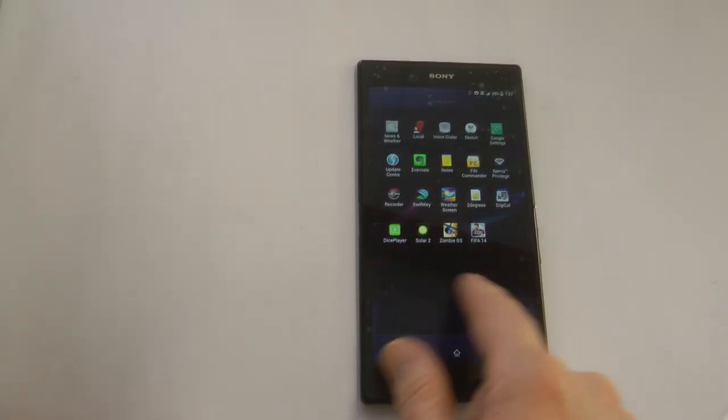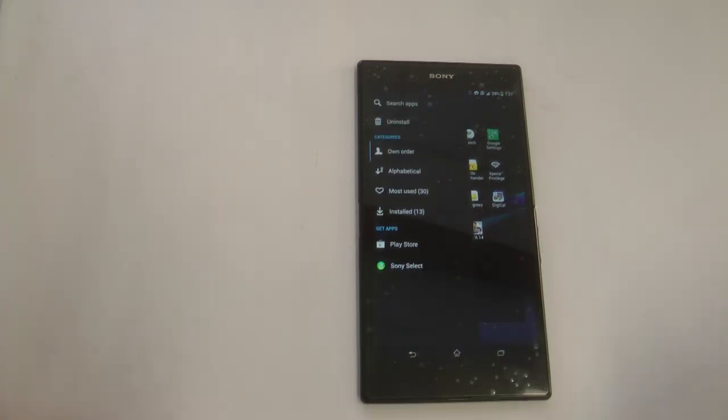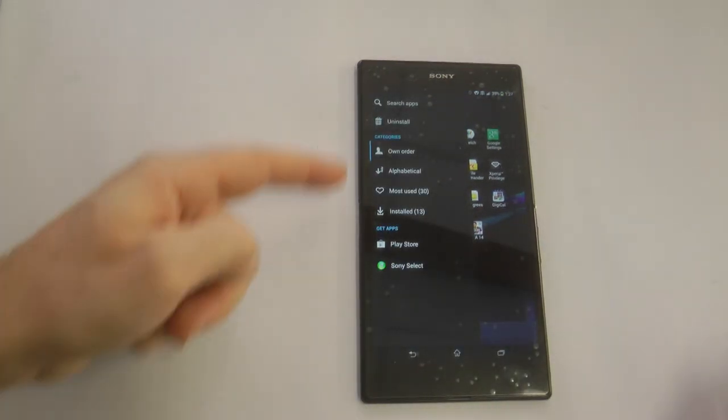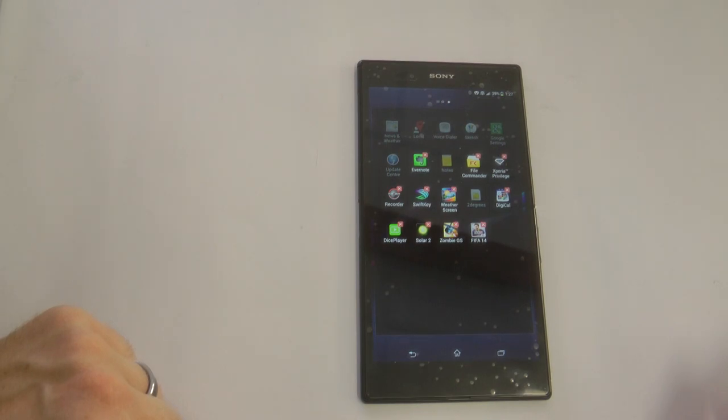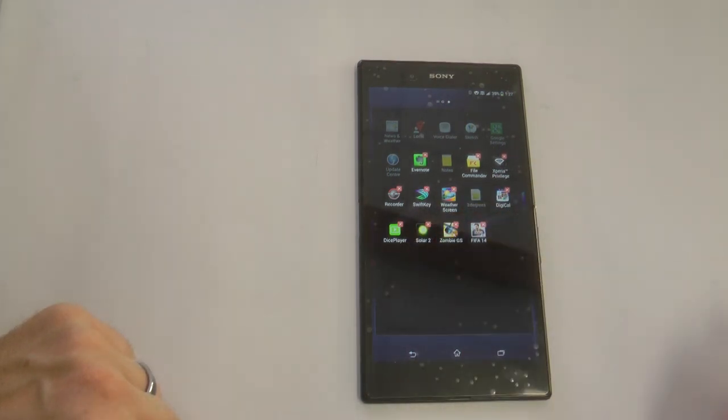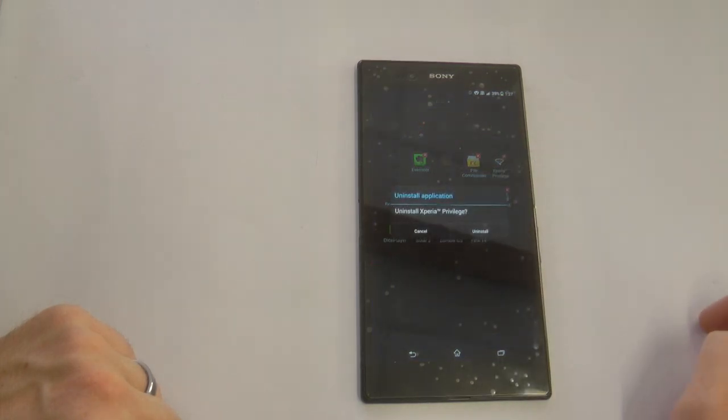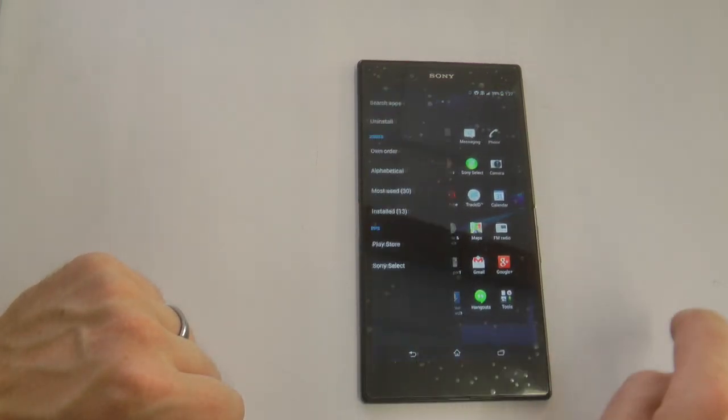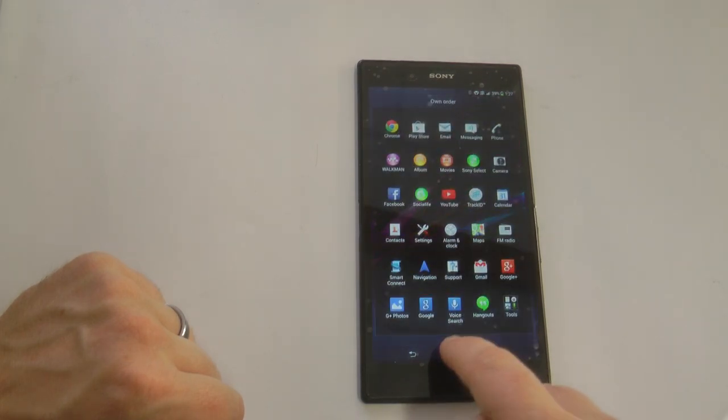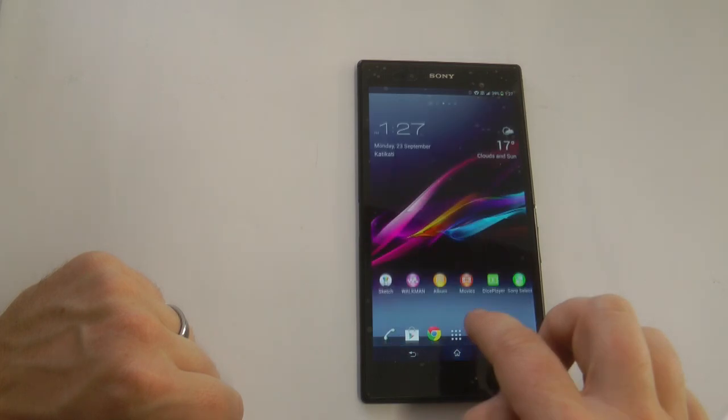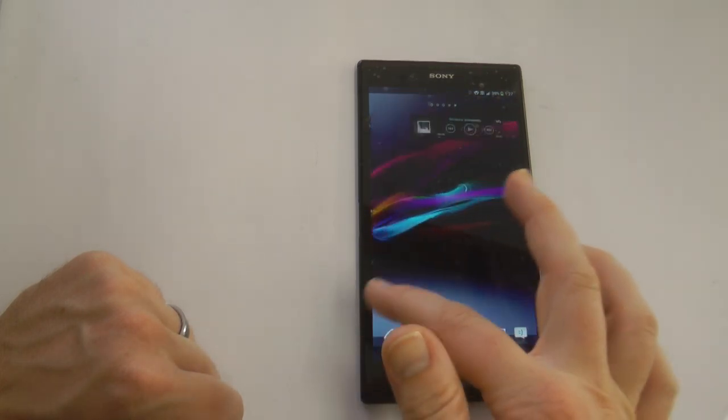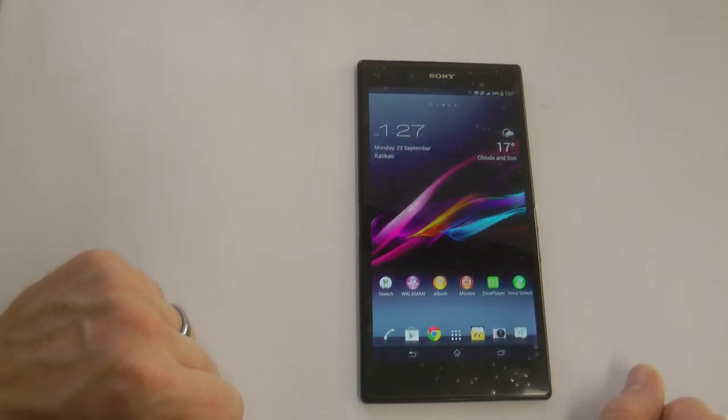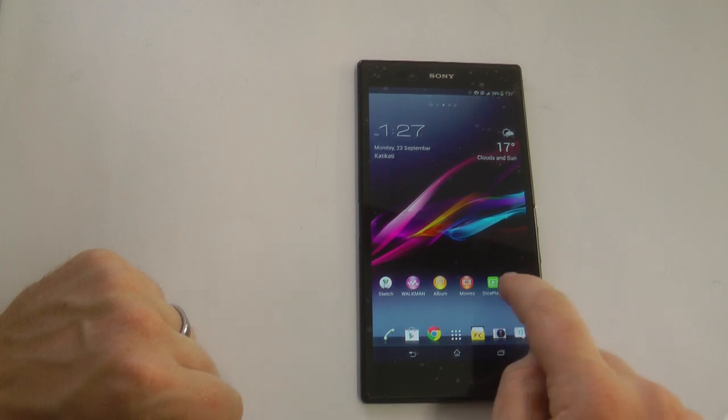Now if we take a look at the app tray, we can see if we pull in from the left hand side these options turn up, and one of those options is uninstall. So we can uninstall any of those apps straight from that box, and we can also go straight from the Play Store or straight from the Sony App Store, which is a pretty cool feature. You can see how responsive it is.